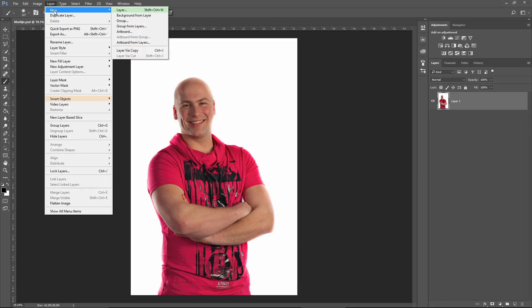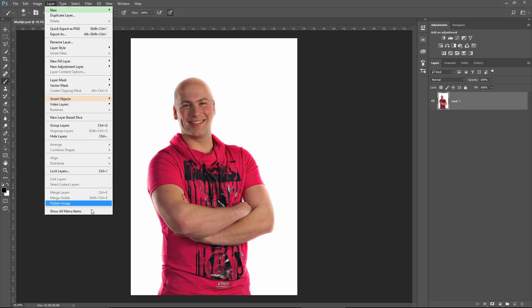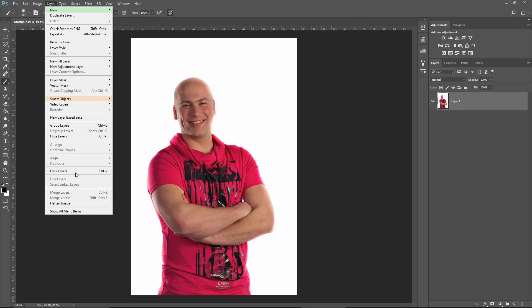New Layer is green, Convert to Smart Object is orange, and Matting is gone from our menu. The things we didn't touch of course stayed the same.